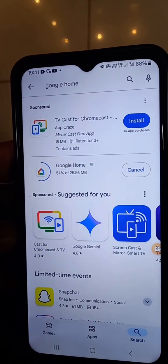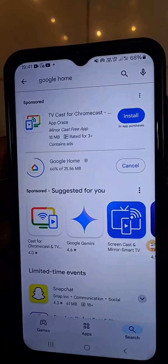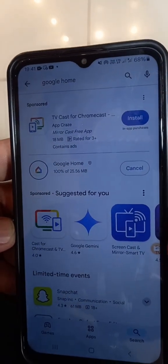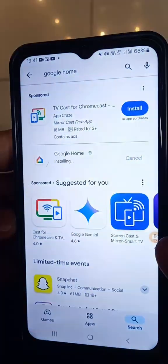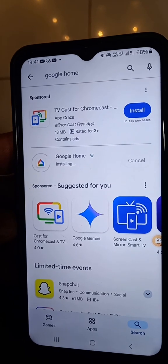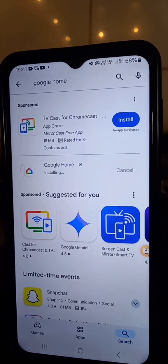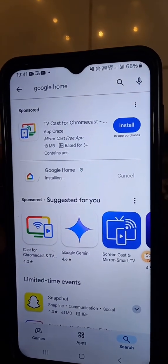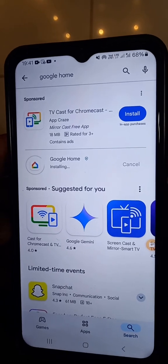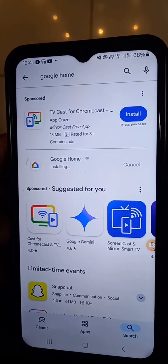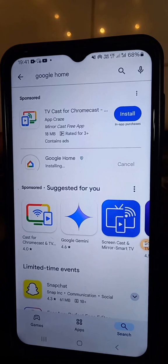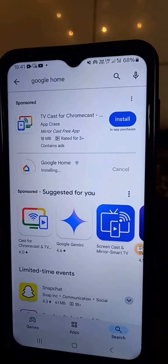Friends, I already before many times tried to cast my mobile to TV or laptop, but I couldn't do it. But now I connected with my TV. That's why I want to show you how to connect the Galaxy A13 mobile with the TV television.